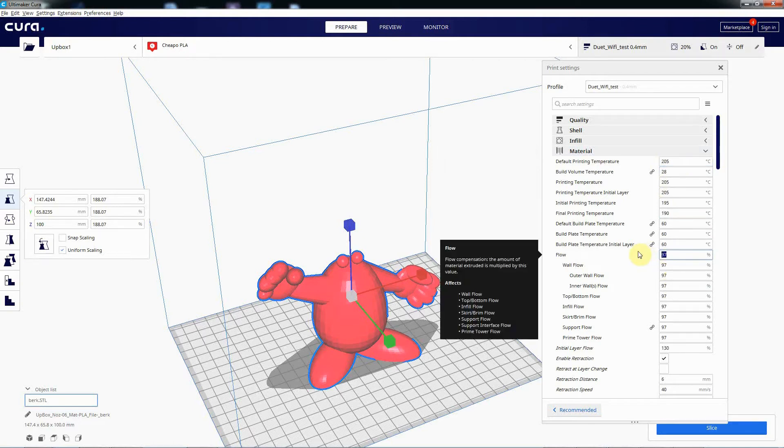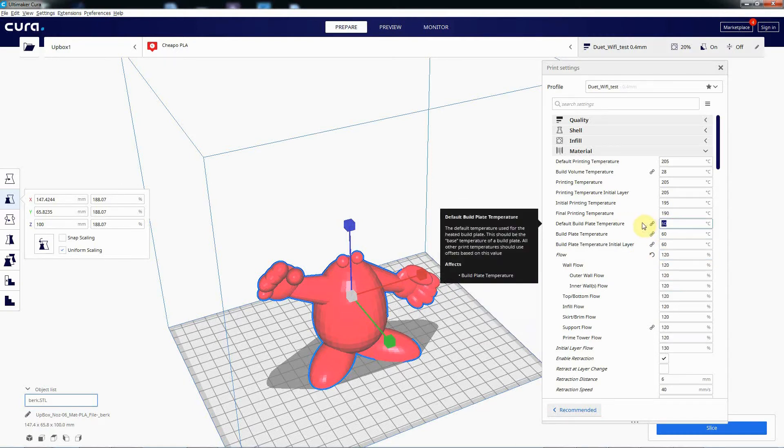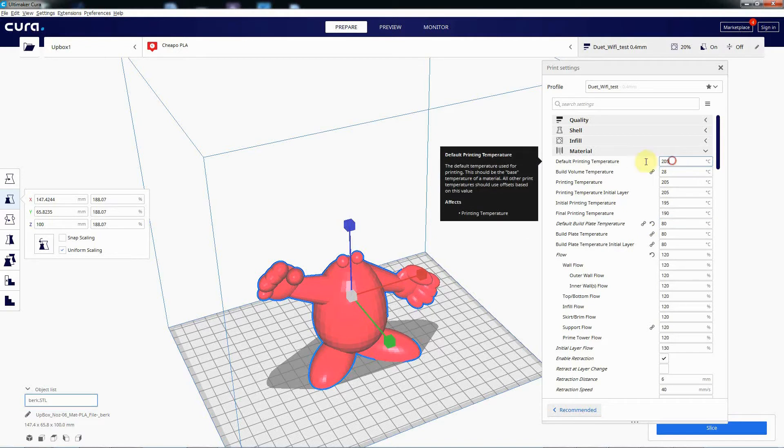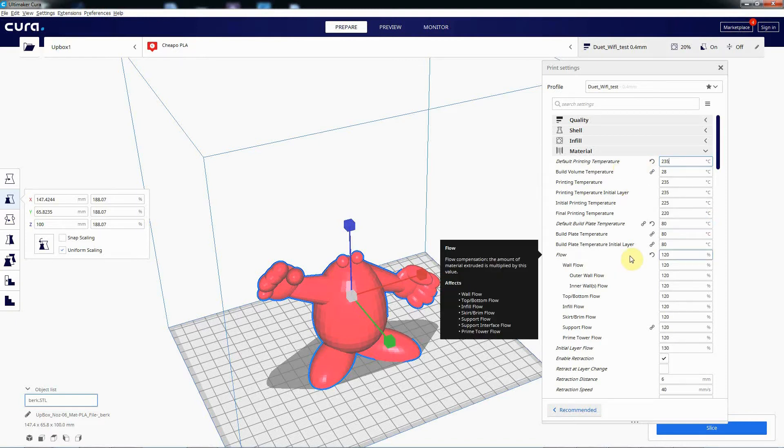And then we just decide for whatever reason we want to alter the flow rate to, let's say, something silly like 120 and default build temperature 80, which is not a good idea for PLA, and default printing temperature to be 235 for whatever reason, for something specific to this particular print that you want it to do.